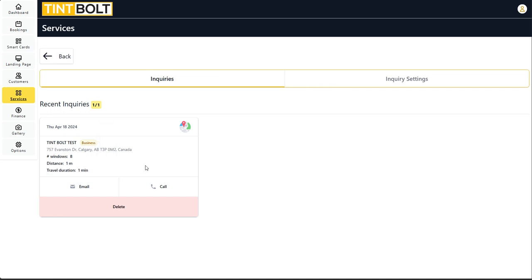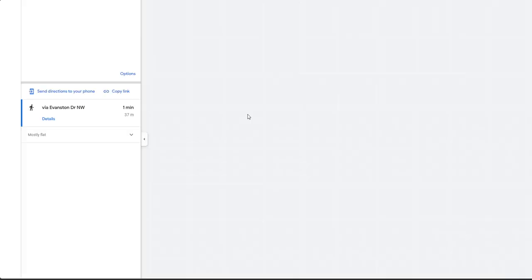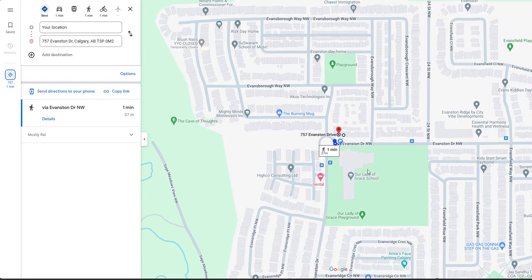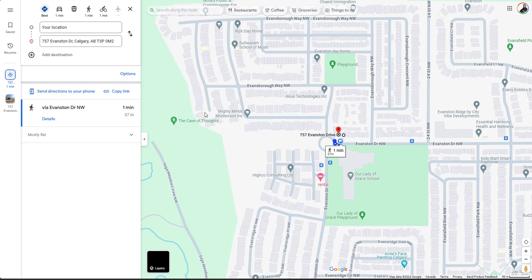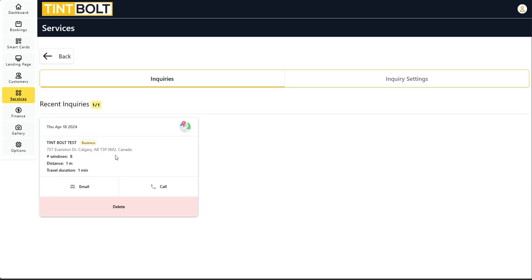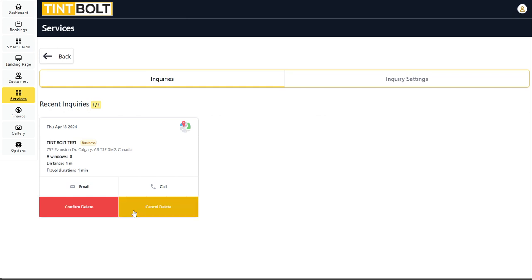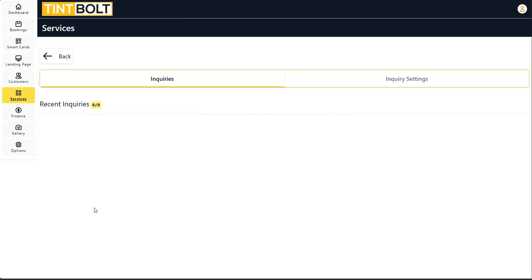So there you go. You kind of understand it. You can click on this button here which will allow you to see the address of that location. Let's go back and then you can get the email, call the customer, or delete the inquiry.